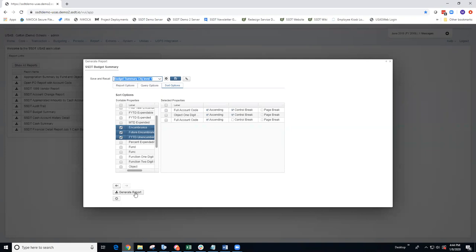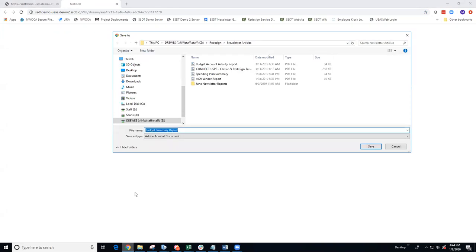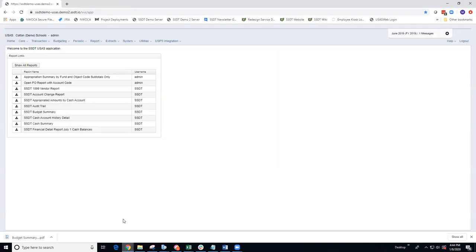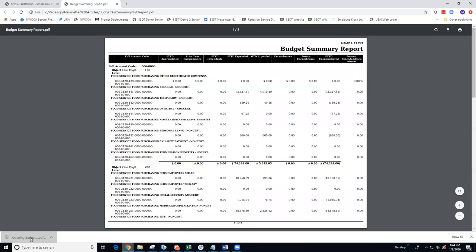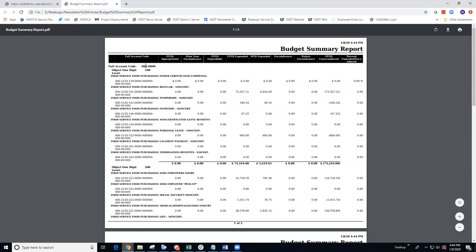I'm going to generate this report so you can see what it looks like. In essence, you can have several different sortable save sets to choose from within that one budget summary report. Now you'll see my first sortable was by Fund Special Cost Center, my second sortable property was by the one digit level object code, and then within that, by the expenditure accounts.